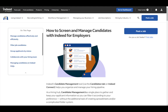Hey everybody, what is going on? I hope you guys are all doing well and welcome to another tutorial video. In this video, I'll be going over how you can possibly recruit someone for your business or your job on Indeed. So let's get right into it.